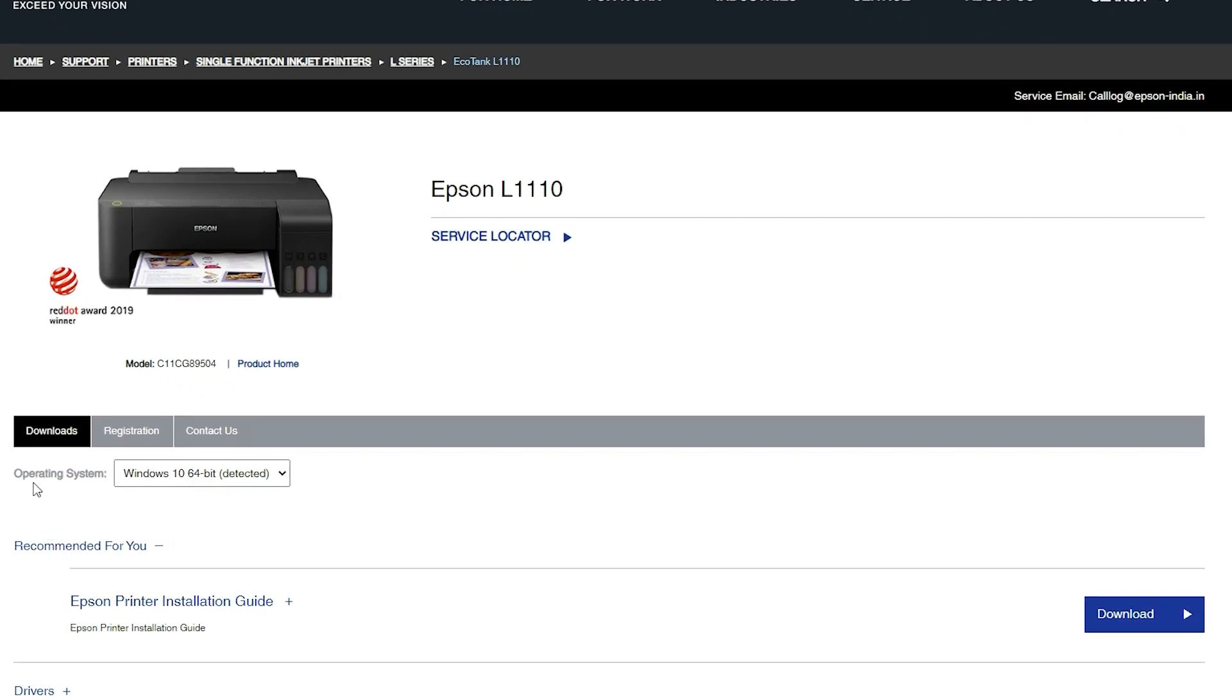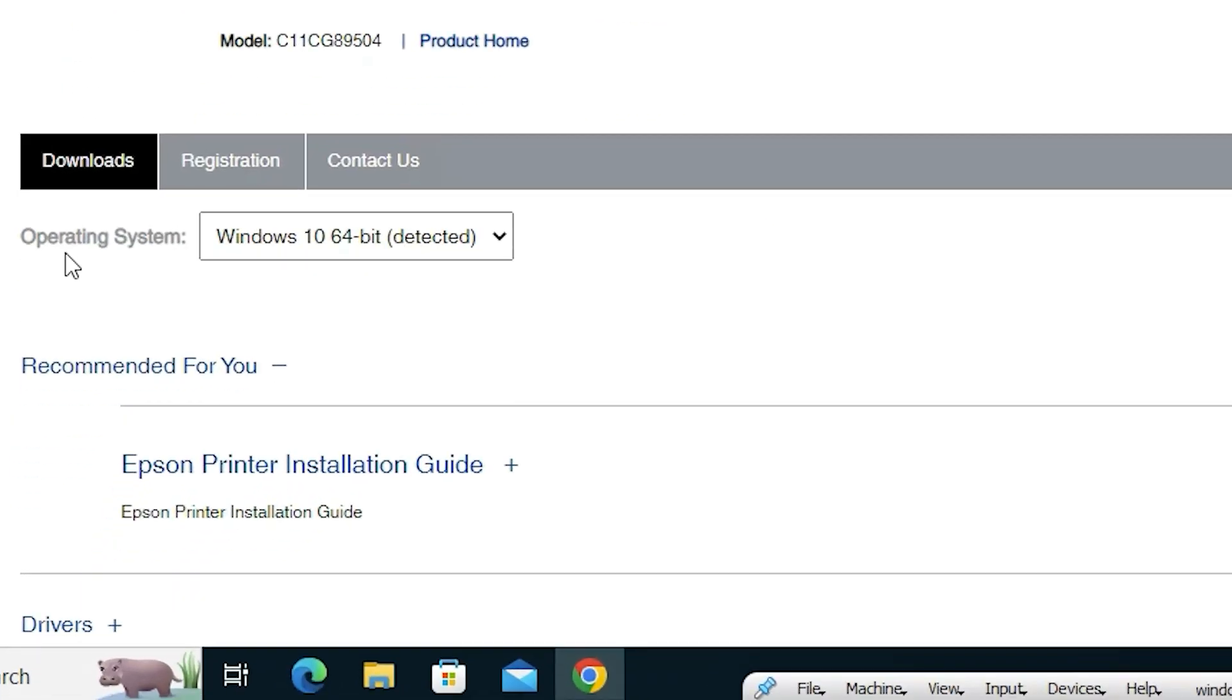In this case, it detected my operating system, Windows 10, 64-bit. If it's 32-bit, then it automatically goes to 32-bit or 64-bit. It detects your operating system.